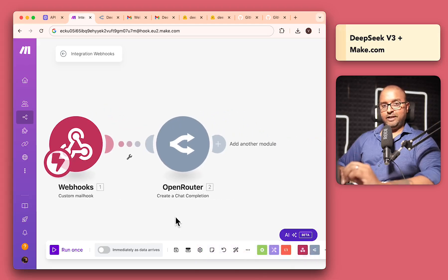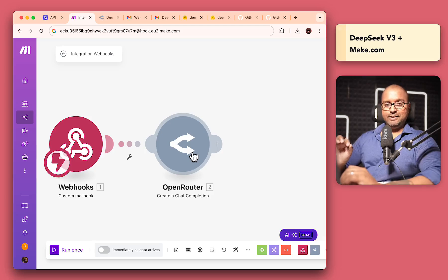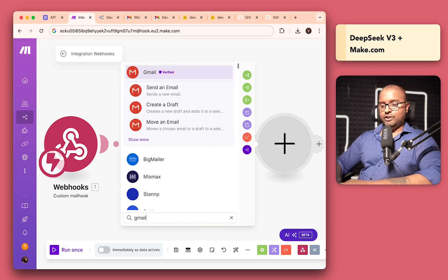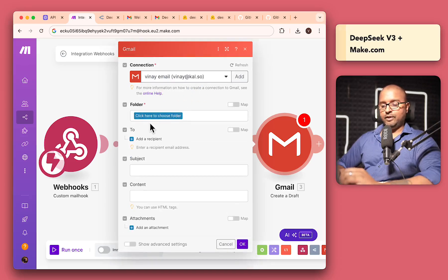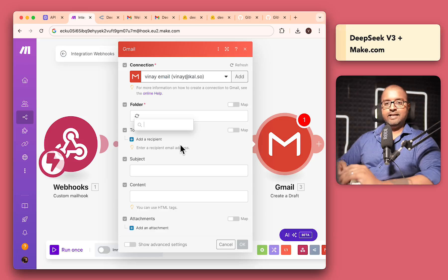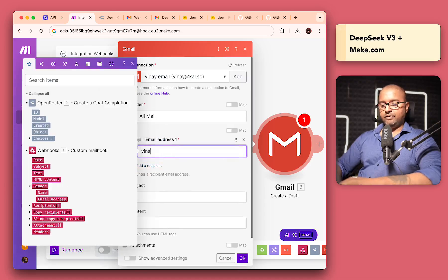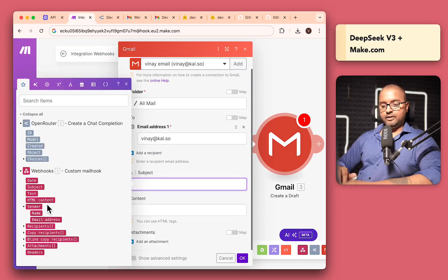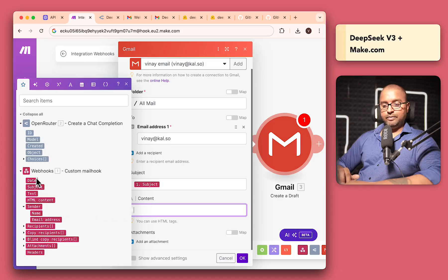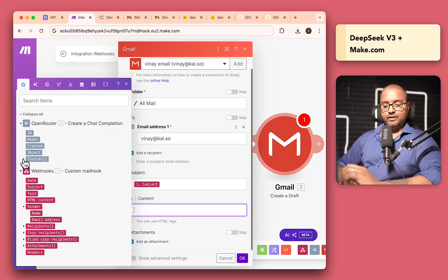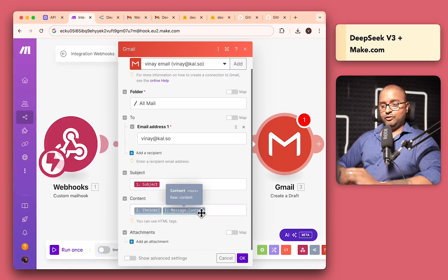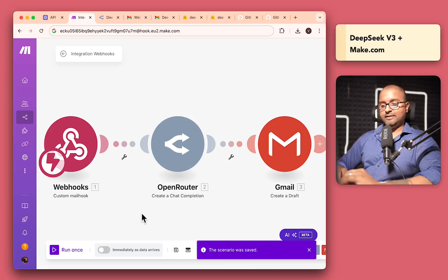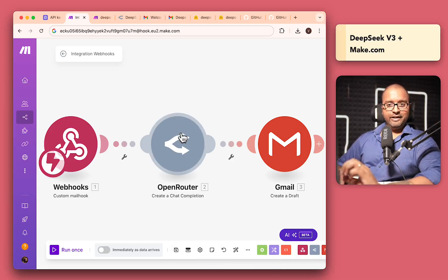Now, one thing you might have noticed is where is the data from the email going? And how are we mapping all those things within Open Router? So we'll get to that just in a second. But I also want to add the final piece over here. So let me just search for Gmail and I want to create a draft. I've already configured my email over here and the folder I want this to be in. Let's say I just want it to be in all mail. To recipient, I'll just add myself again. And the subject is going to be the subject that we are going to receive from the webhook. And then the content is going to be the content which we are going to get from Open Router. So this is the first step and this was the second step. So here we are going to come to choices, messages and click on content.